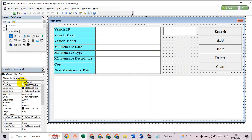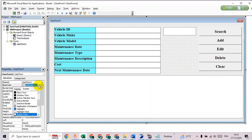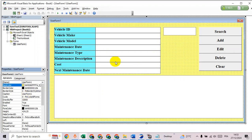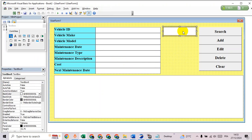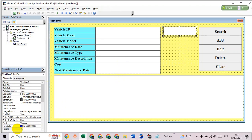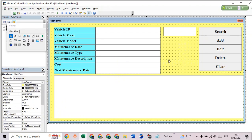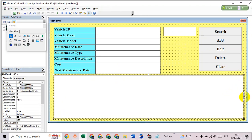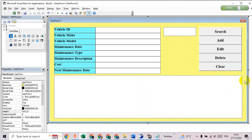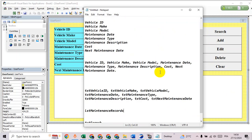Let's change the background color for the user form — go to Back Color and choose any color you want. Now it's time to rename all the buttons and text boxes. I have all the names ready.